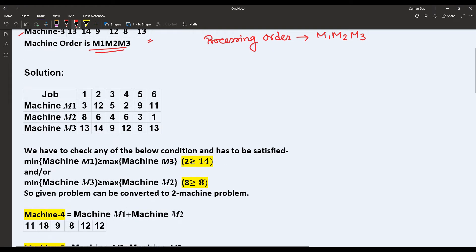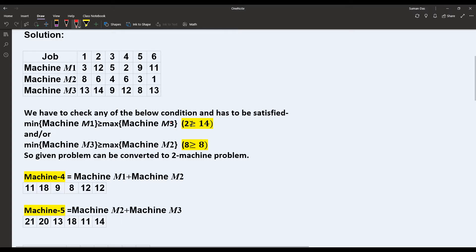Going to the solution: in the first step, there are two conditions, and one or both must be satisfied. If at least one condition is satisfied, we can proceed to the next step — the complete solution for N jobs and three machines. If neither condition is satisfied, we cannot proceed to the next step and cannot use Johnson's algorithm to solve the problem.